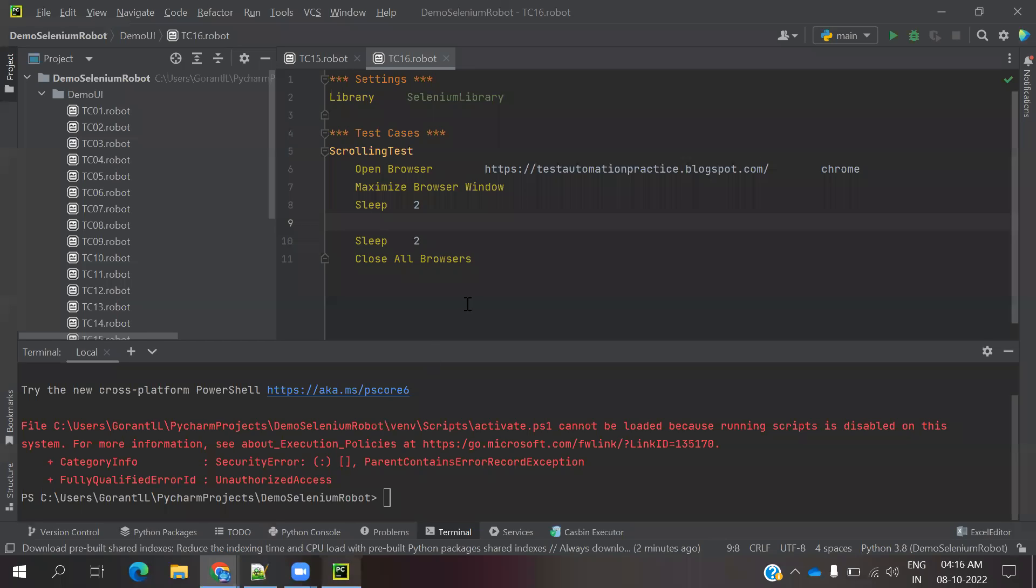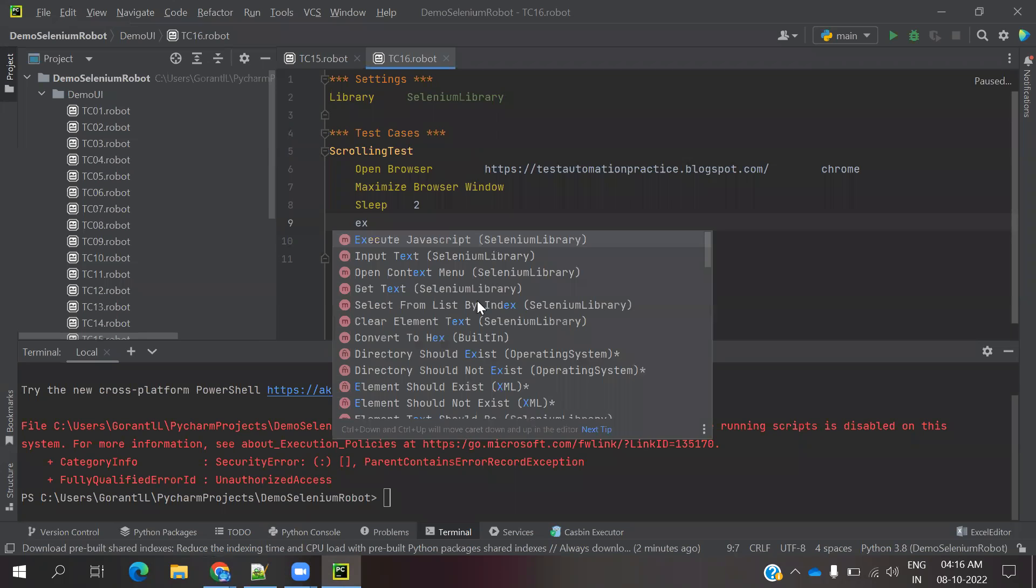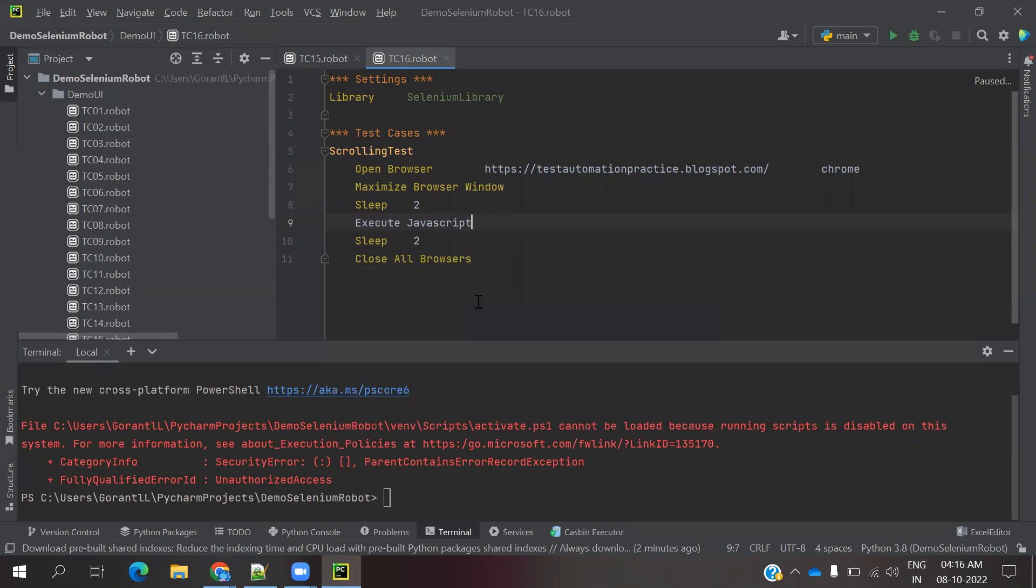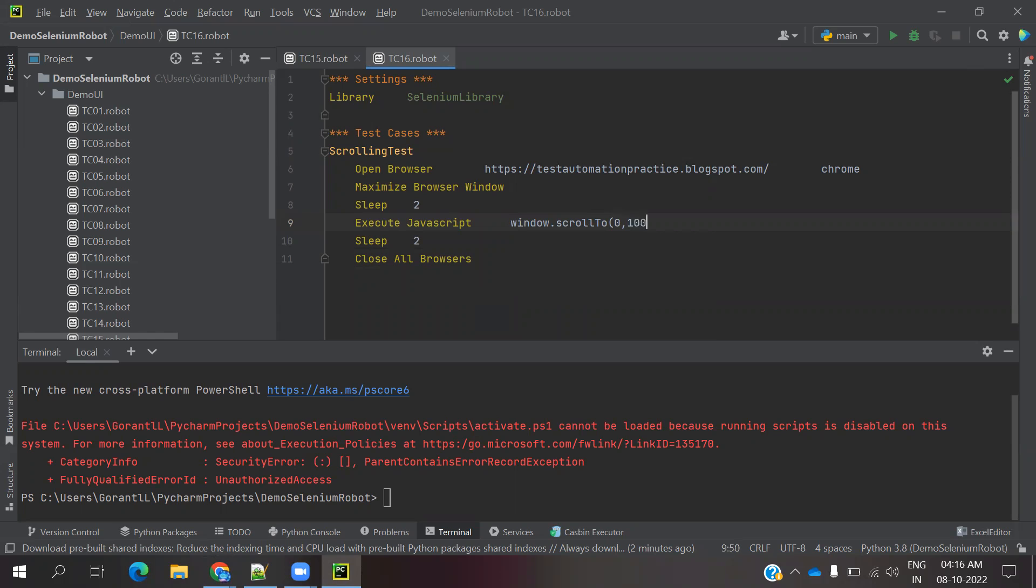That's how we can achieve in our Robot Framework. First we need to use execute JavaScript execute command. Here we can use window.scroll2. Scroll2 means in the location if you are providing coordination, up to that coordination it will scroll down.